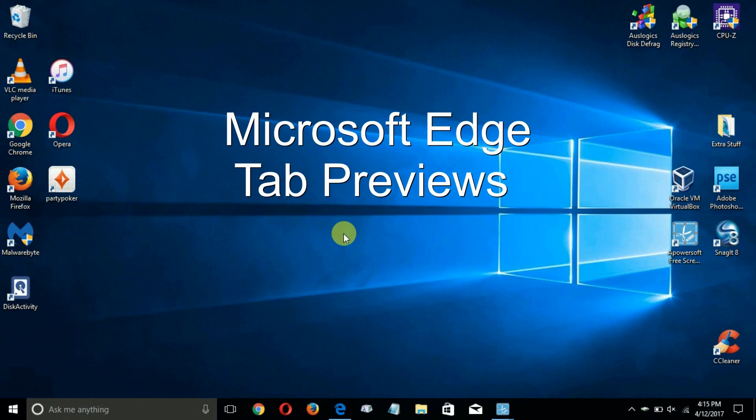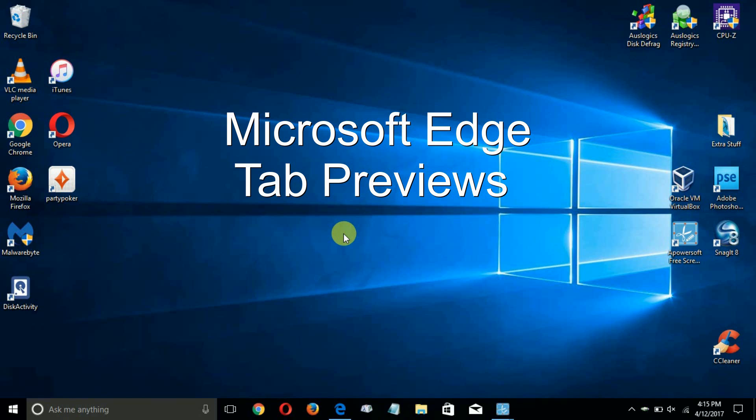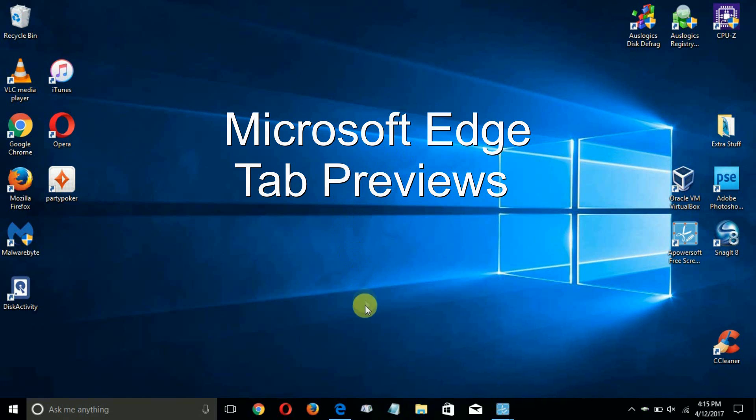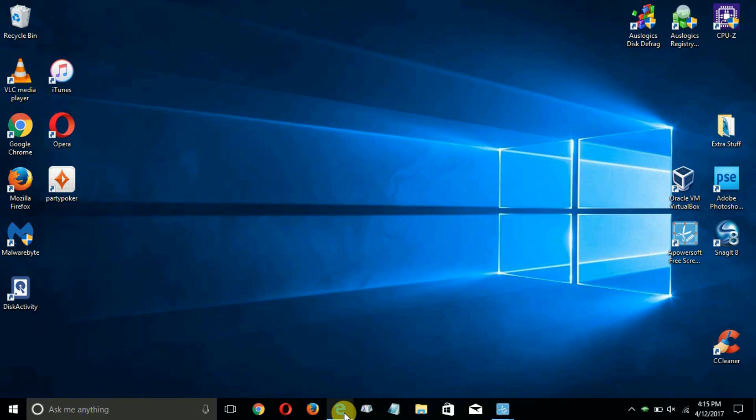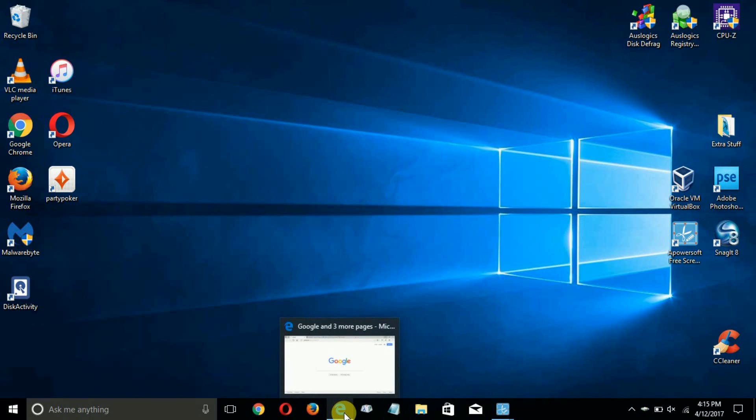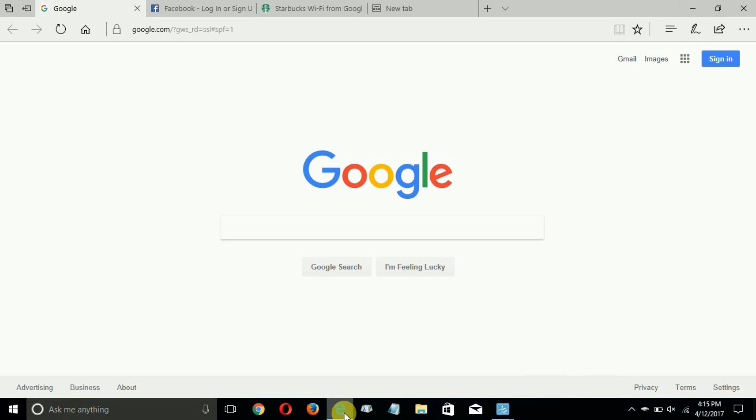To start with, let's talk about a new feature that was placed in Microsoft Edge from the Windows 10 Creator Update, and that's called the new tab tool.